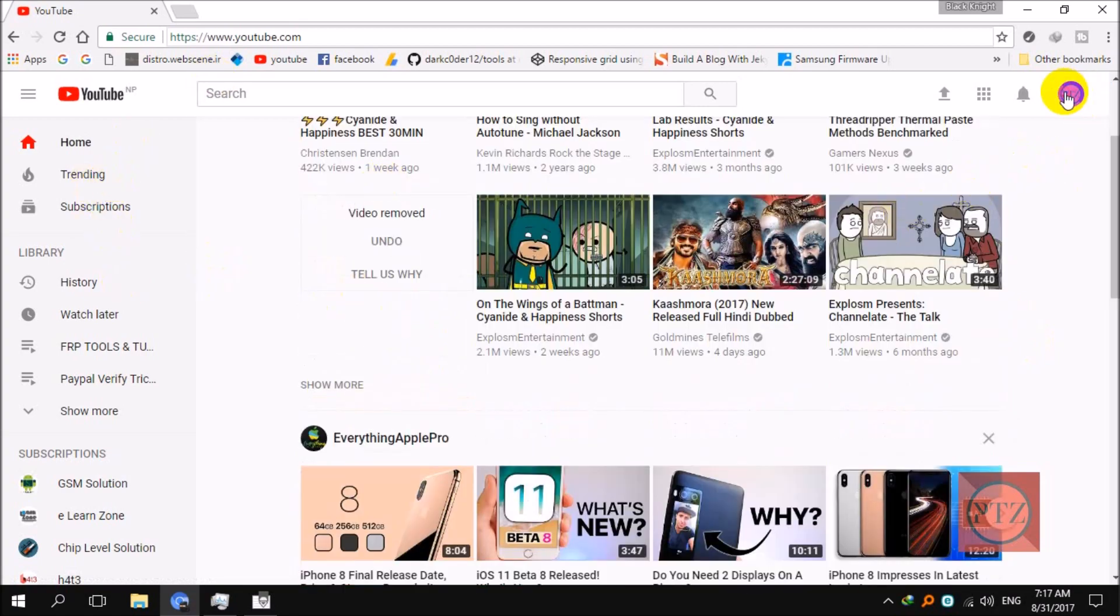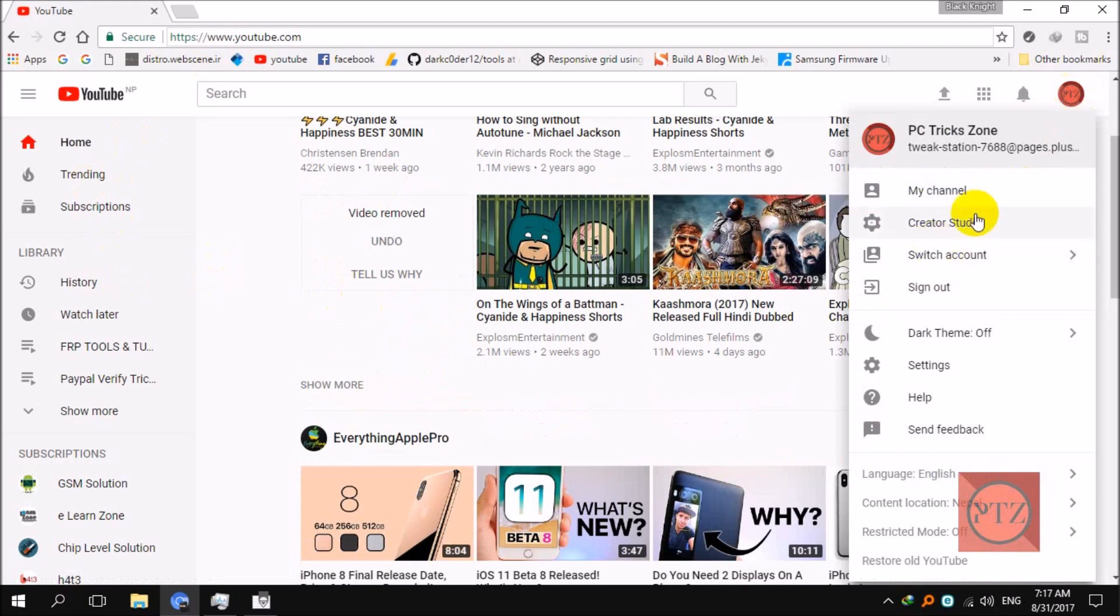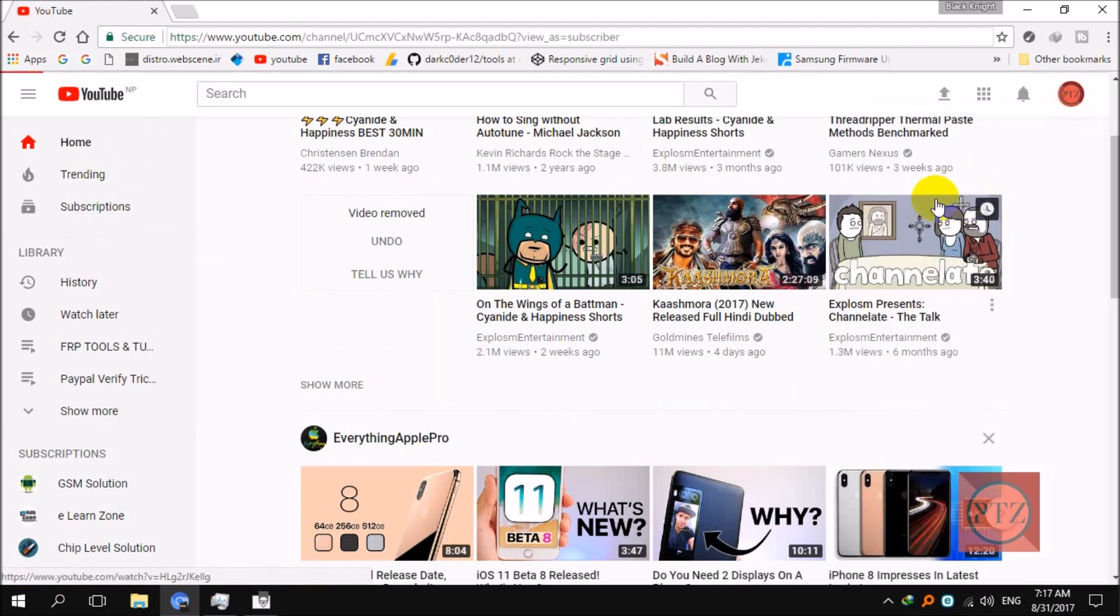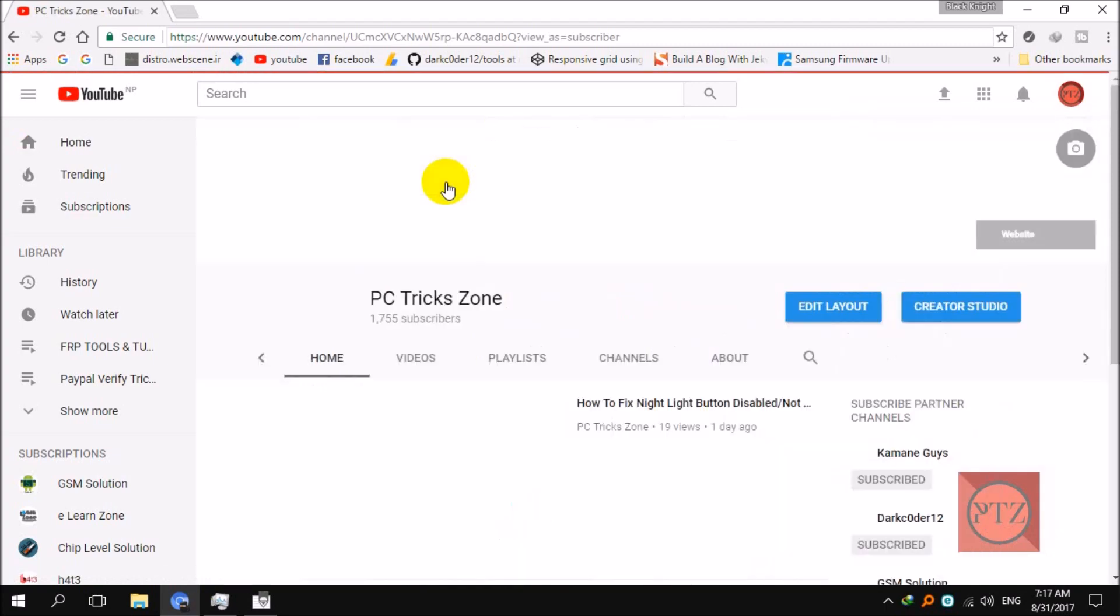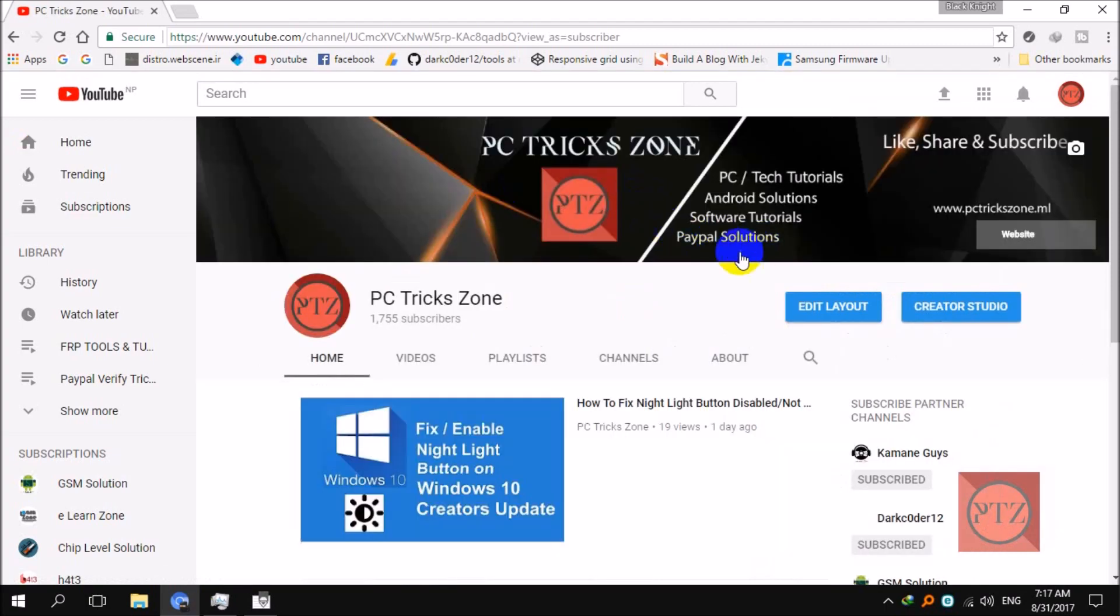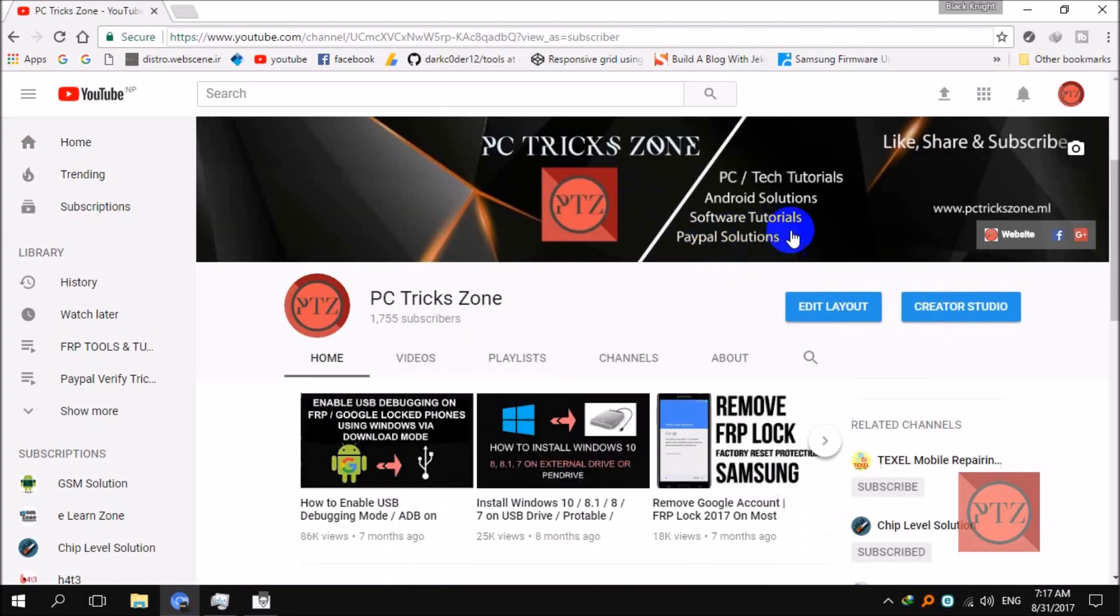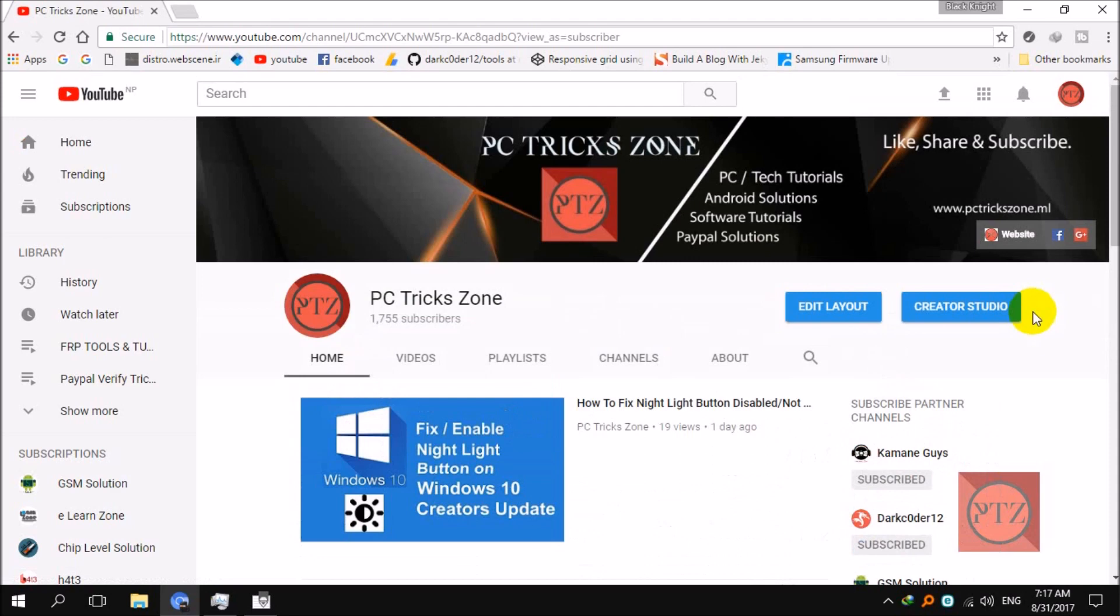You can go to your channel from here if you have a channel on YouTube, just like mine. Now if you want to restore your old YouTube UI, just click here on your channel icon.